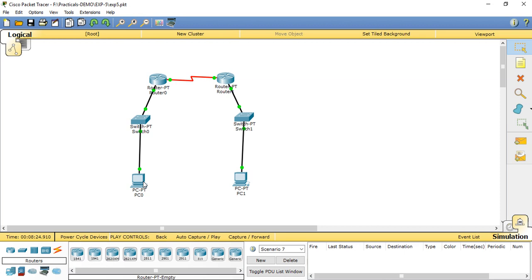In OSPF, each router has a link state database, which is a tabular representation of the topologies of the network.